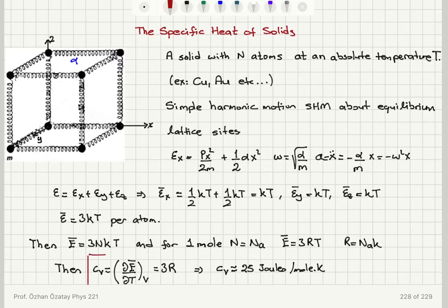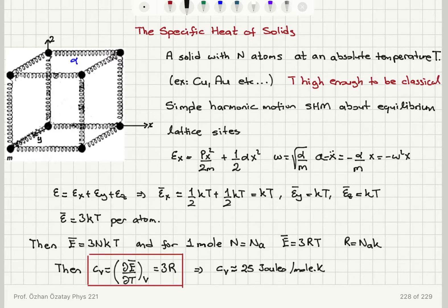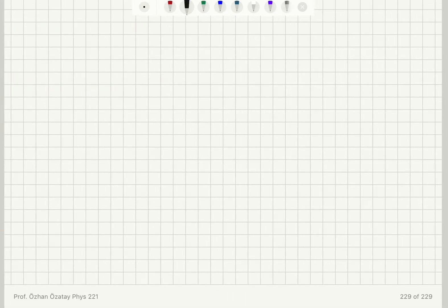This cv value is constant at a temperature high enough to consider the solid as classical. The thermal energy should be much greater than the spacing between quantum energy levels. This value of cv is independent of the mass of the atoms or the strength of the bond — the spring constant alpha — and is essentially a constant value.